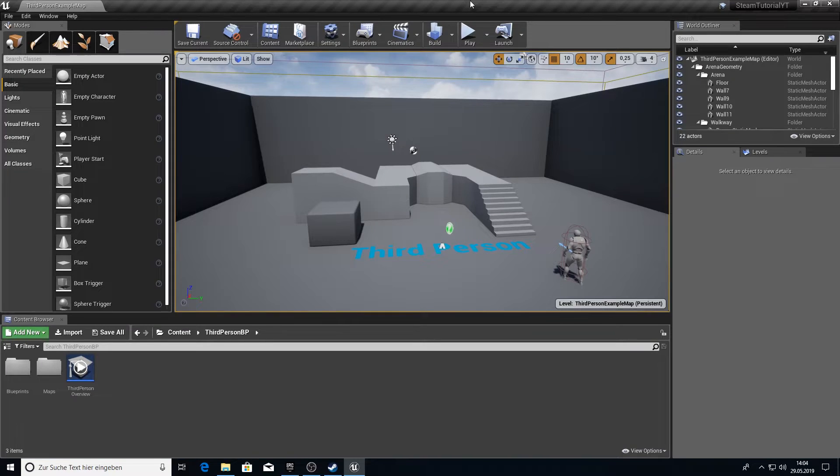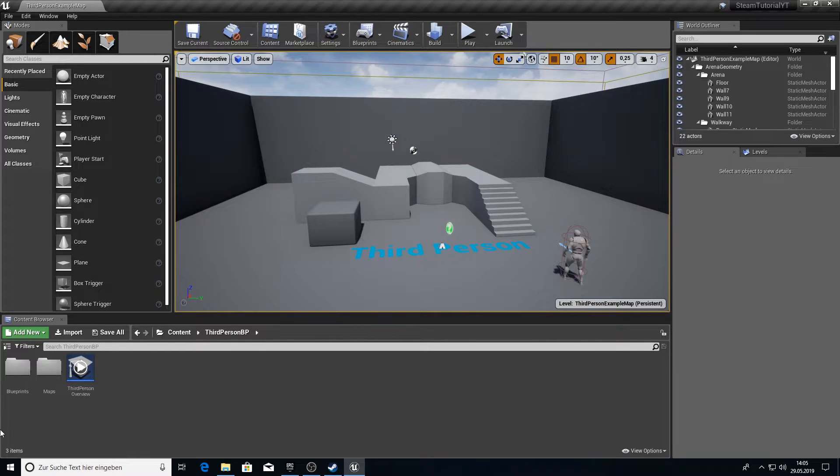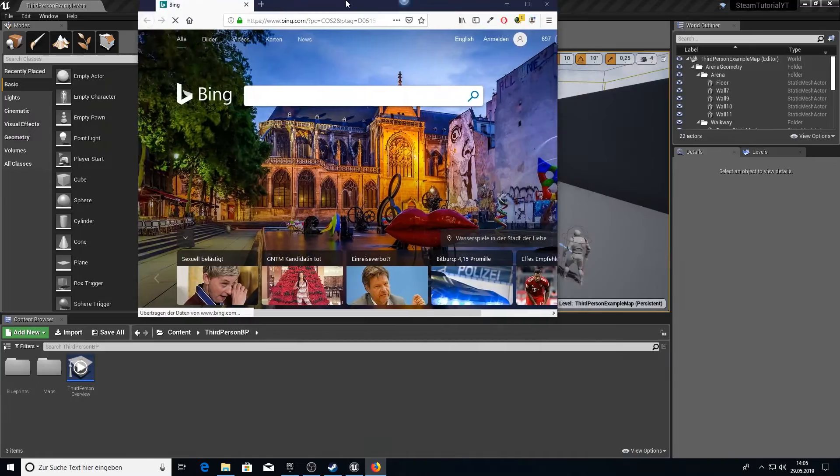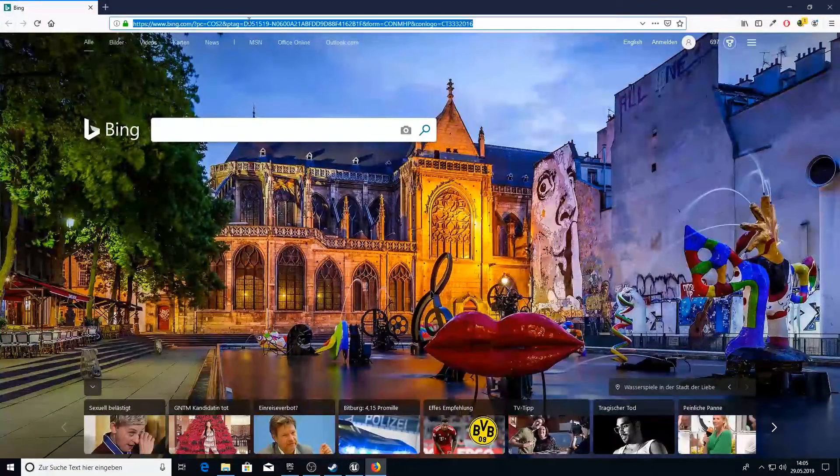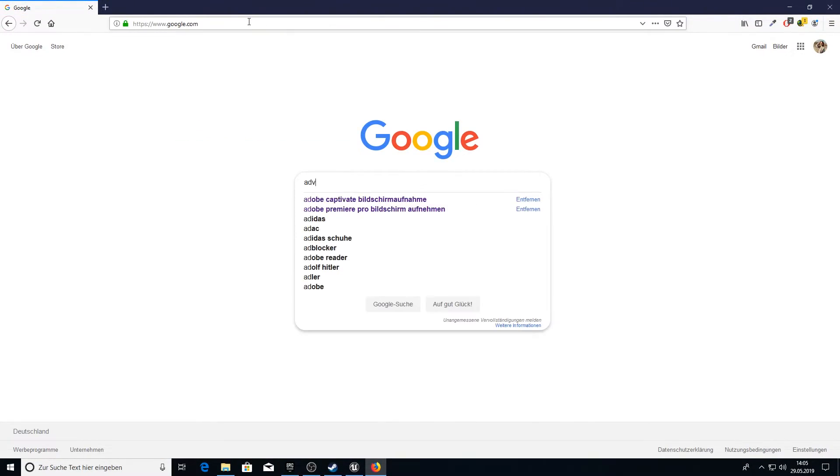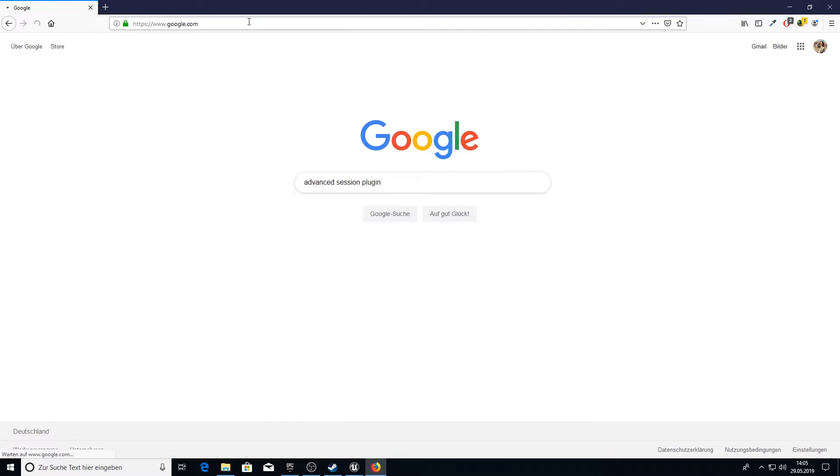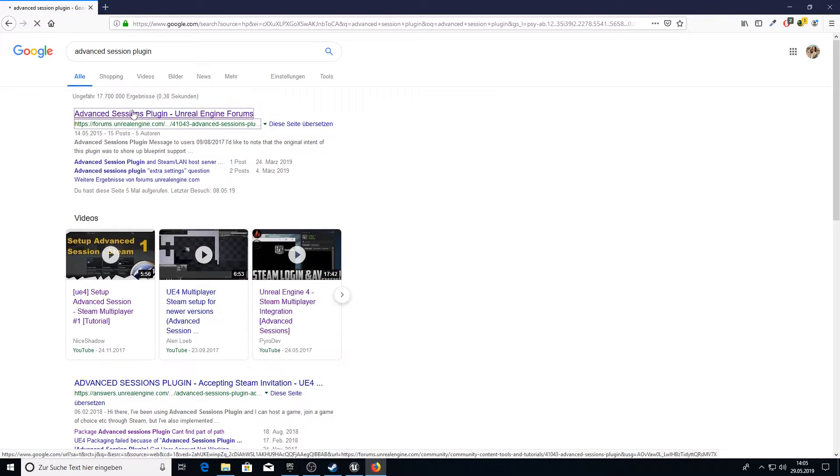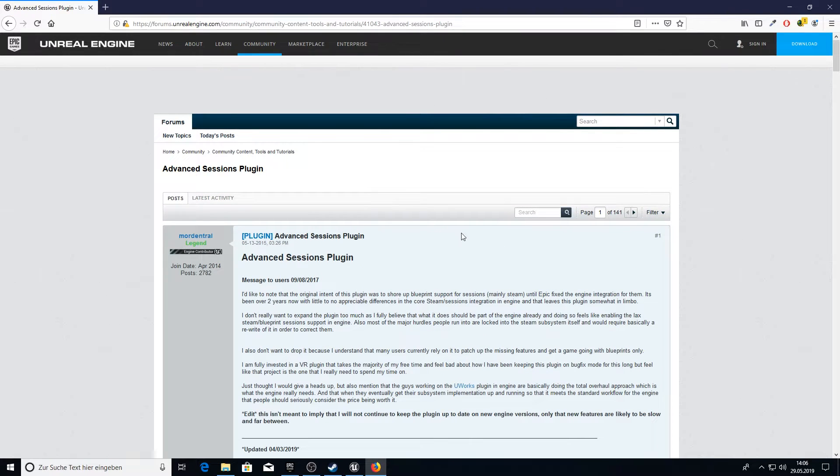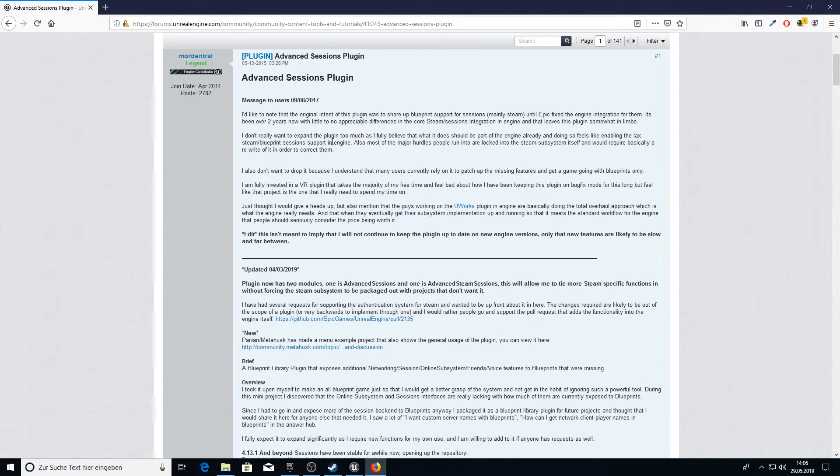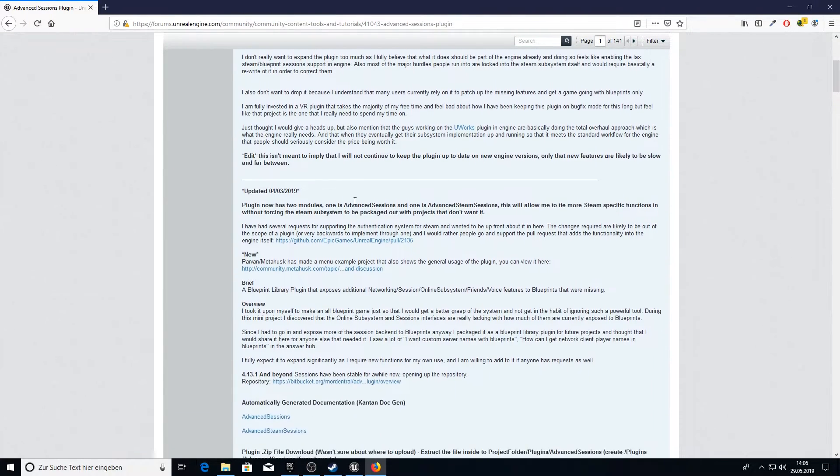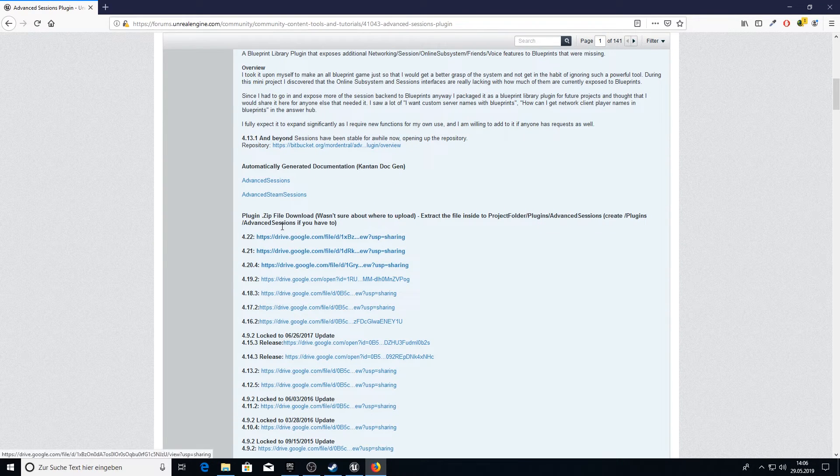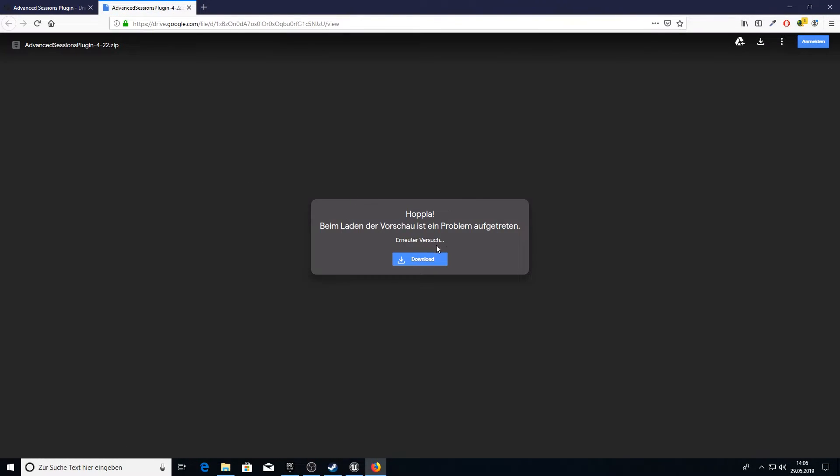After you created your project, let's work on the setup for the Advanced Session Plugin. For this we go into our web browser. I'm going to use Firefox. Go to Google and let's search for Advanced Session Plugin. The first link is from the Unreal Engine forum. And here we have everything about the plugin. The download link, infos about the usings and so on. So scroll down here for the download link and let's get it.